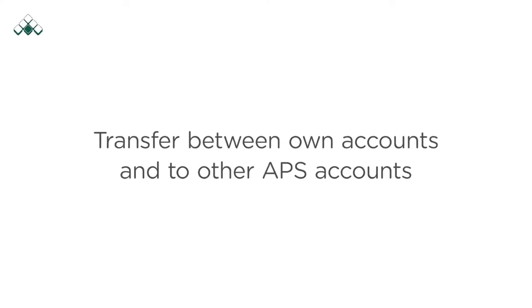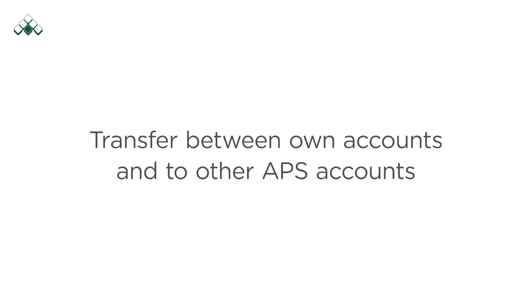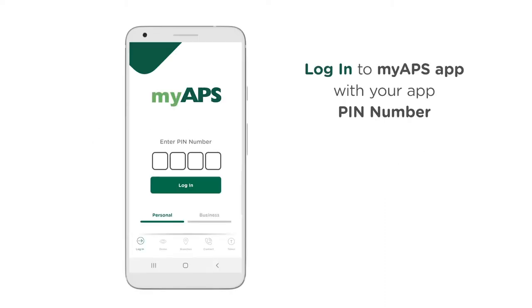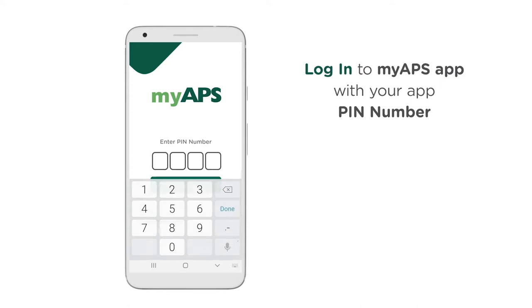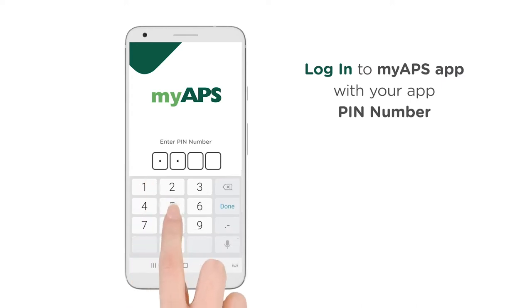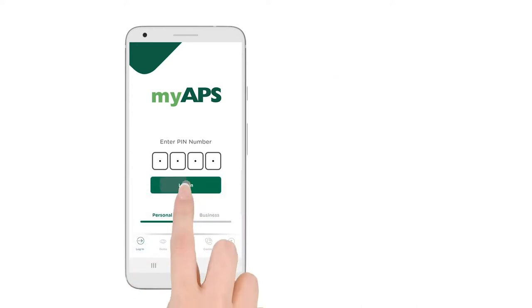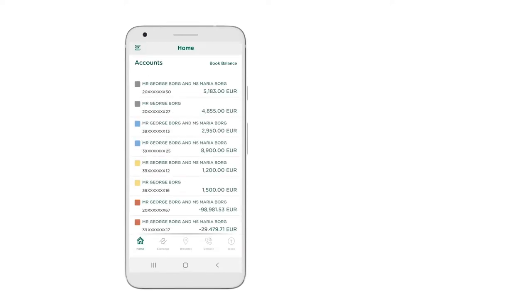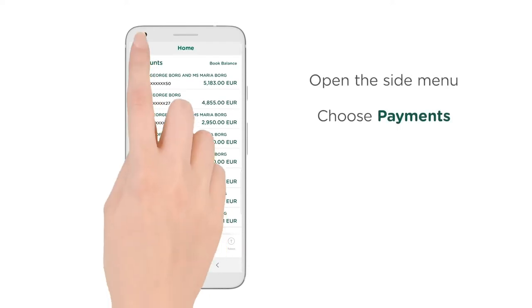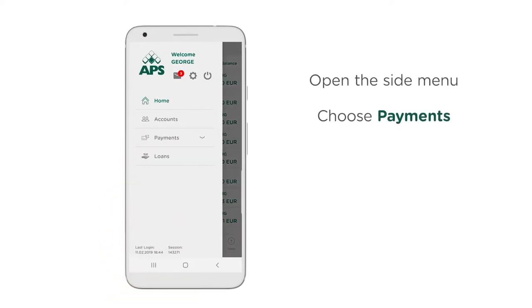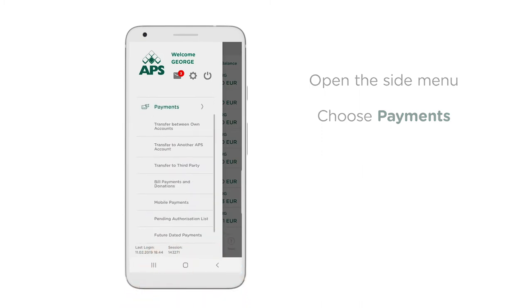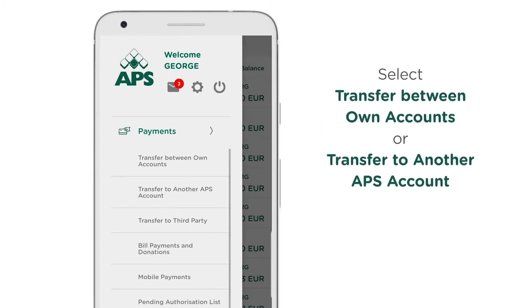Transfer between own accounts and to other APS accounts. Log in to the MyAPS app with your app PIN number. Open the side menu and choose Payments. Select 'Transfer between own accounts' or 'Transfer to another APS account'.